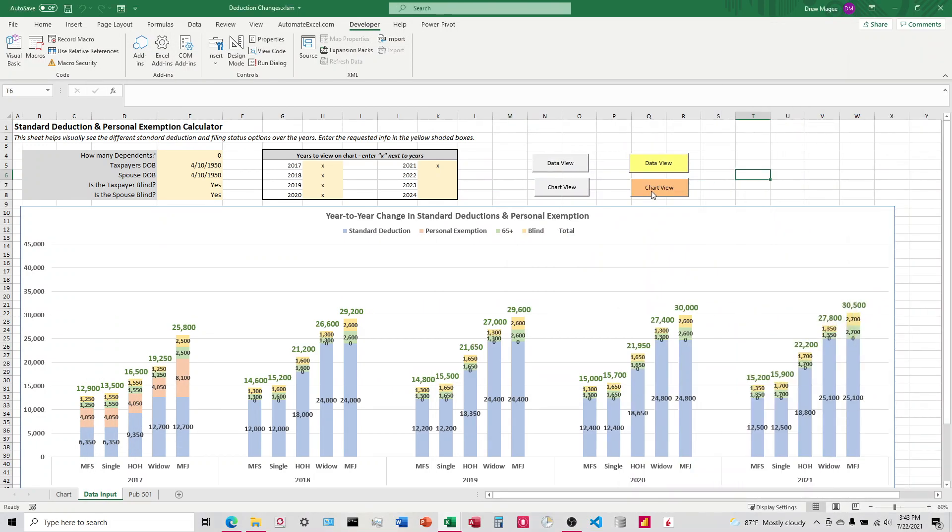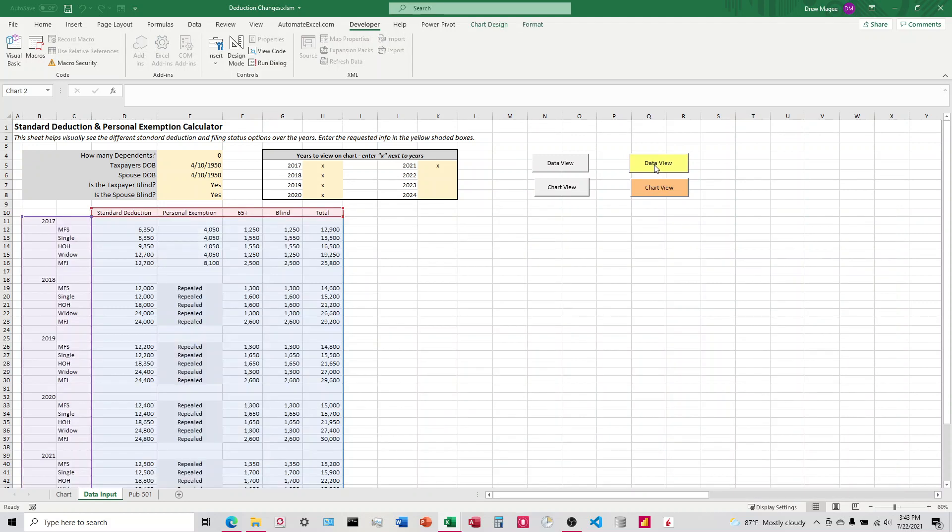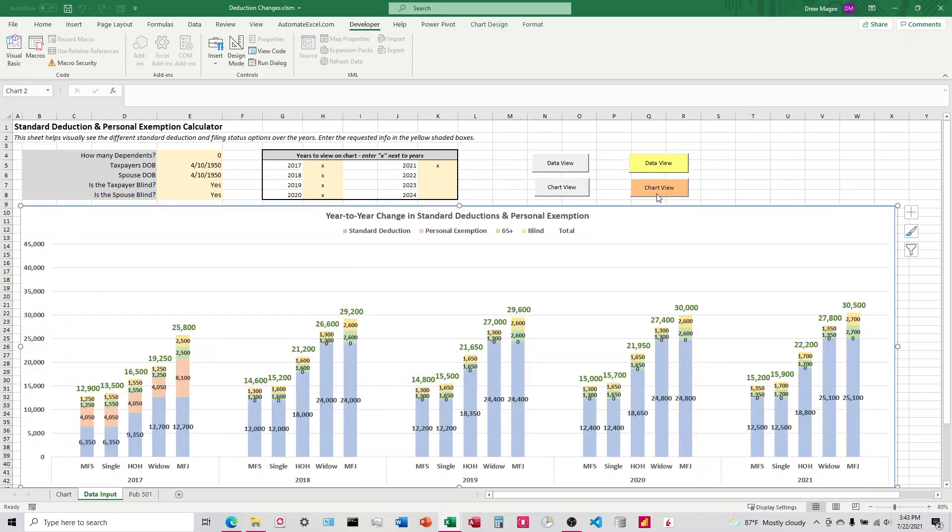I'm going to come over here. I'm going to click on DataView first. See, it moves it out of the way, and ChartView moves it back. Pretty simple. I hope that helps.